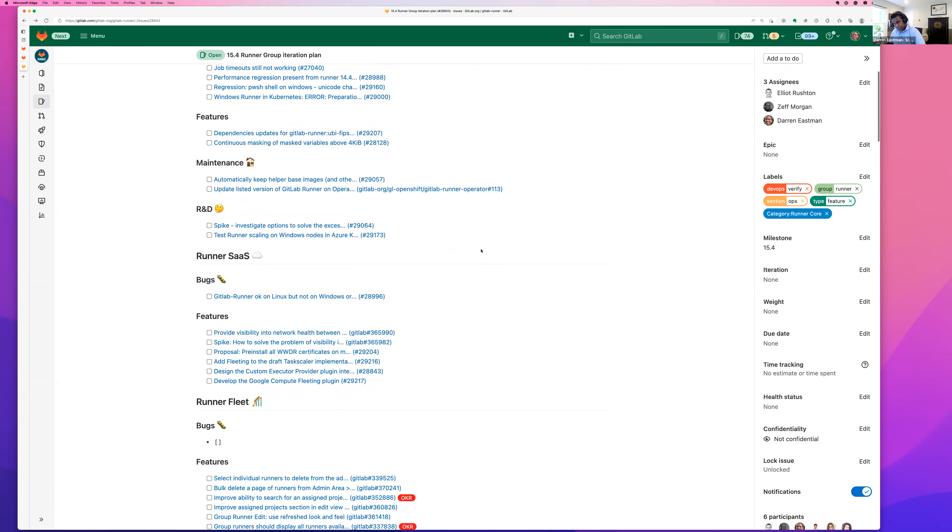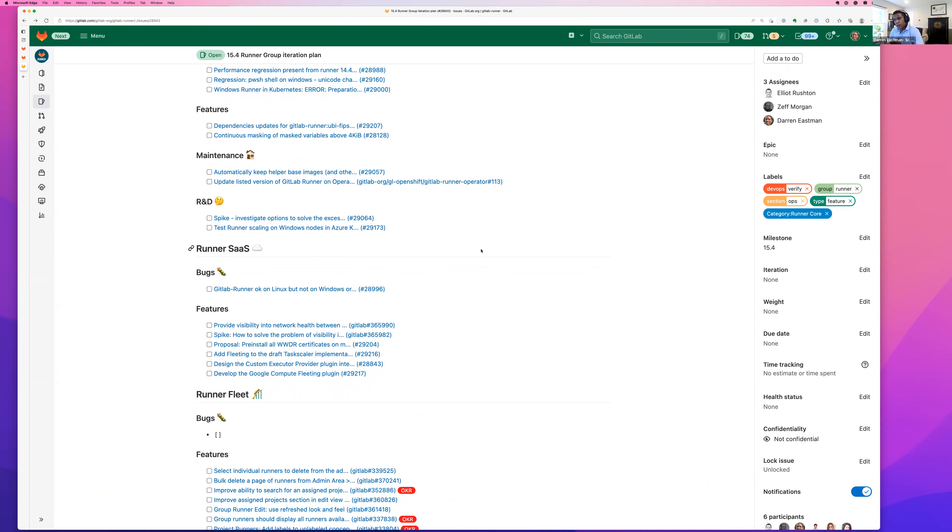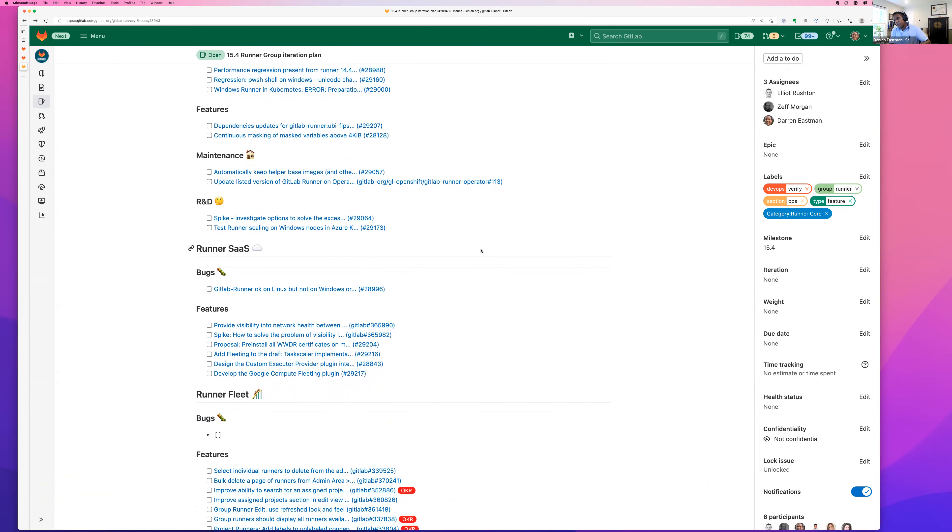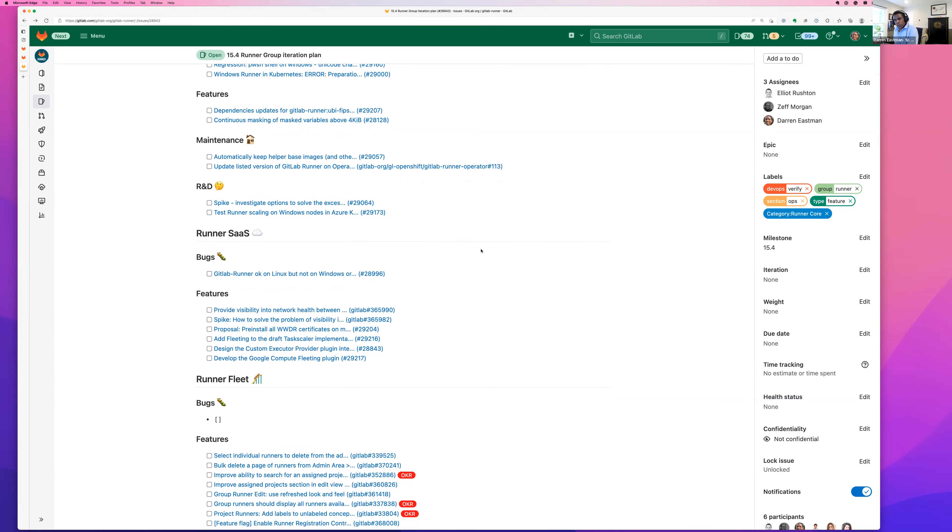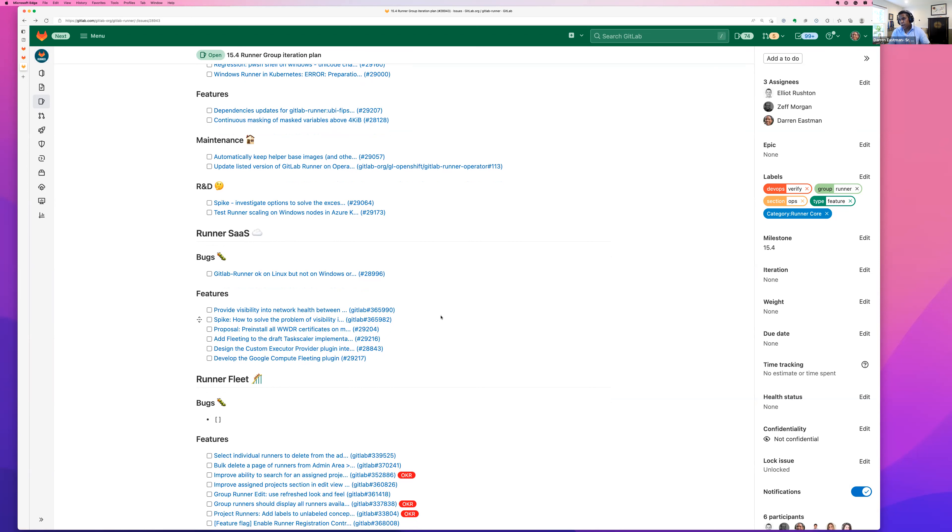And what we're doing long term, and this feature here may actually ship in 15.3, it may bleed over 15.4, even though I'm not talking about it on the iteration plan, we are adding additional Google compute machine types to the catalog for the SaaS runners that are on Linux and specifically run your jobs in Docker container environment. But popping over to the 15.4 iteration plan for SaaS, aside from adding additional compute types, that work will be ongoing, tailoring into 15.3, maybe bleeding to 15.4.